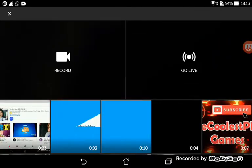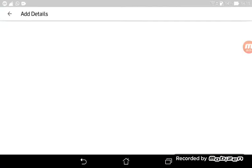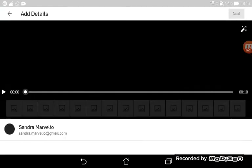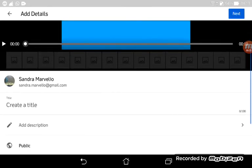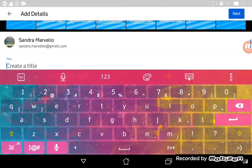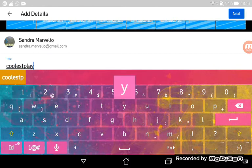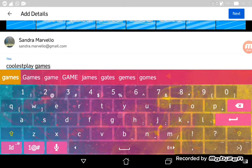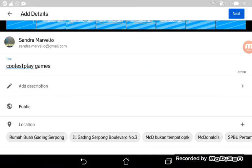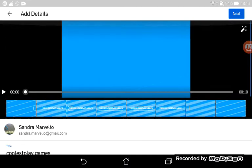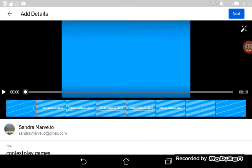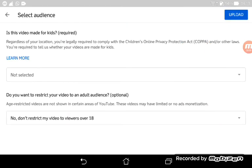For example, I press this video. You just need to create a title and then add a description. Then press the next button.